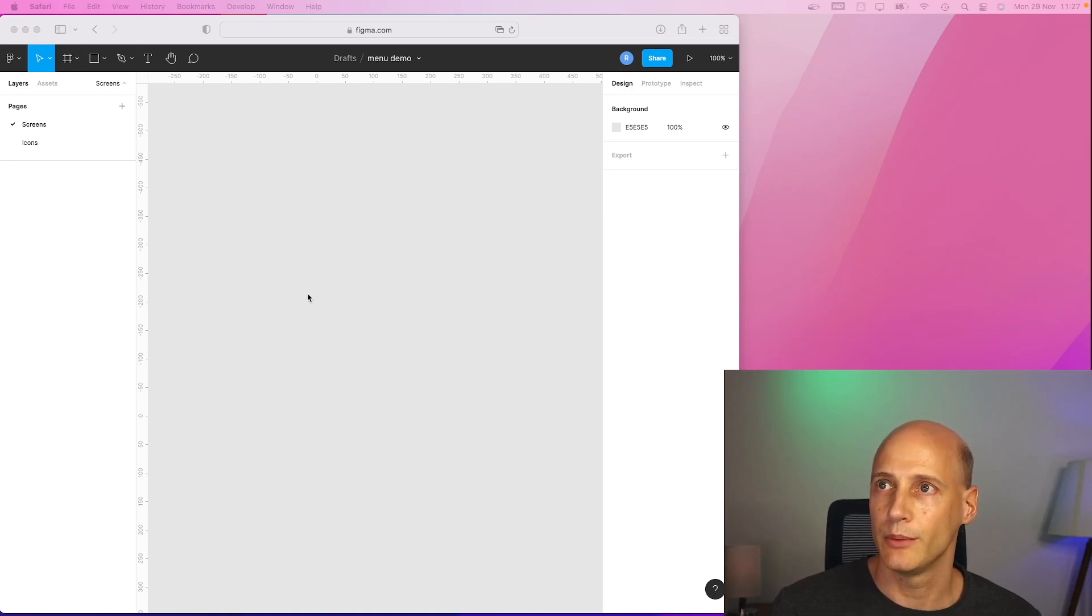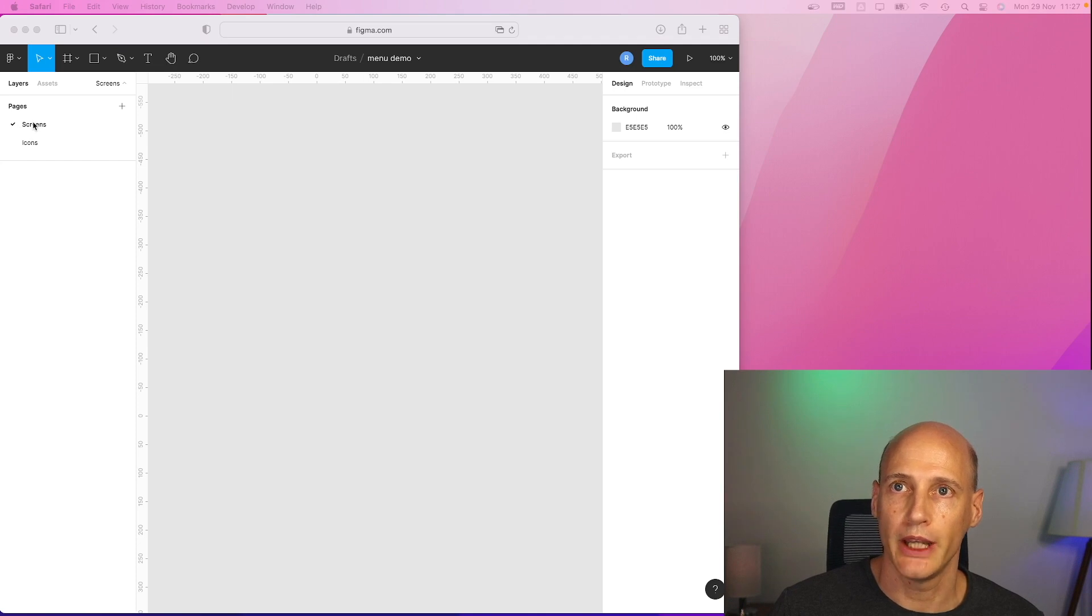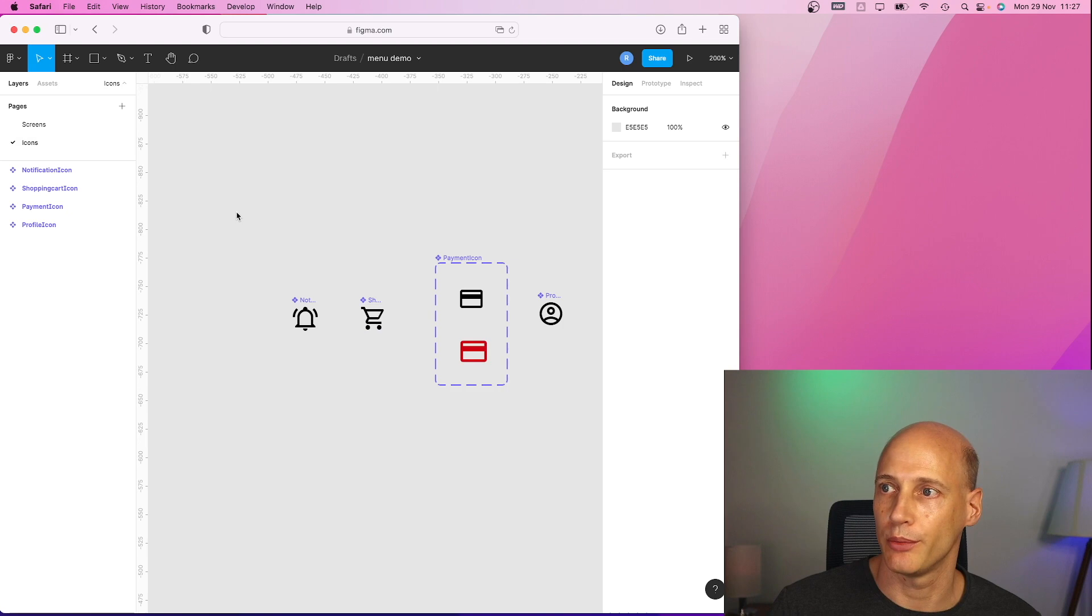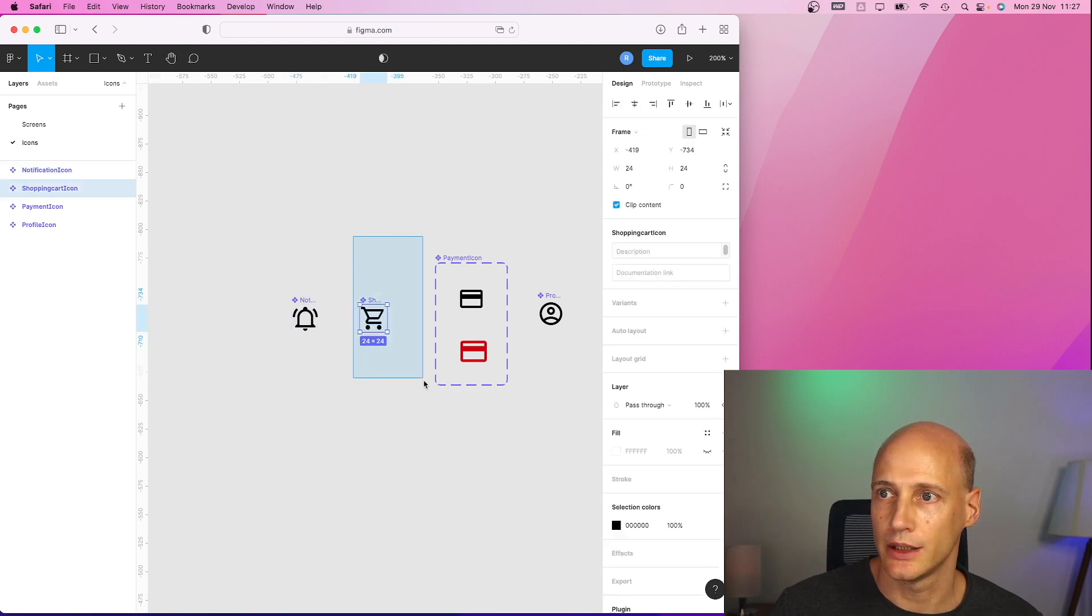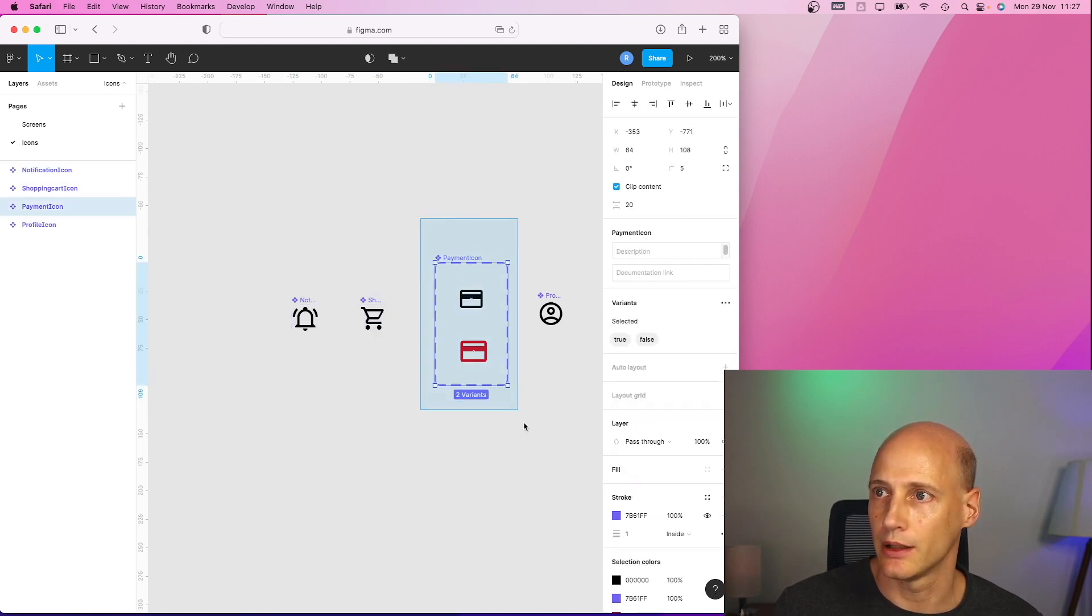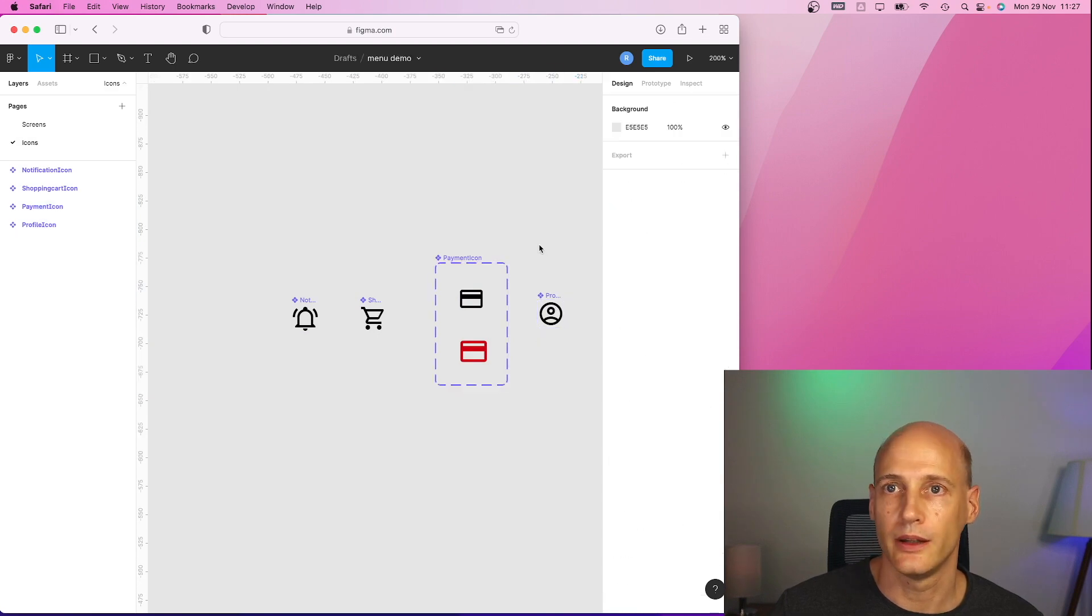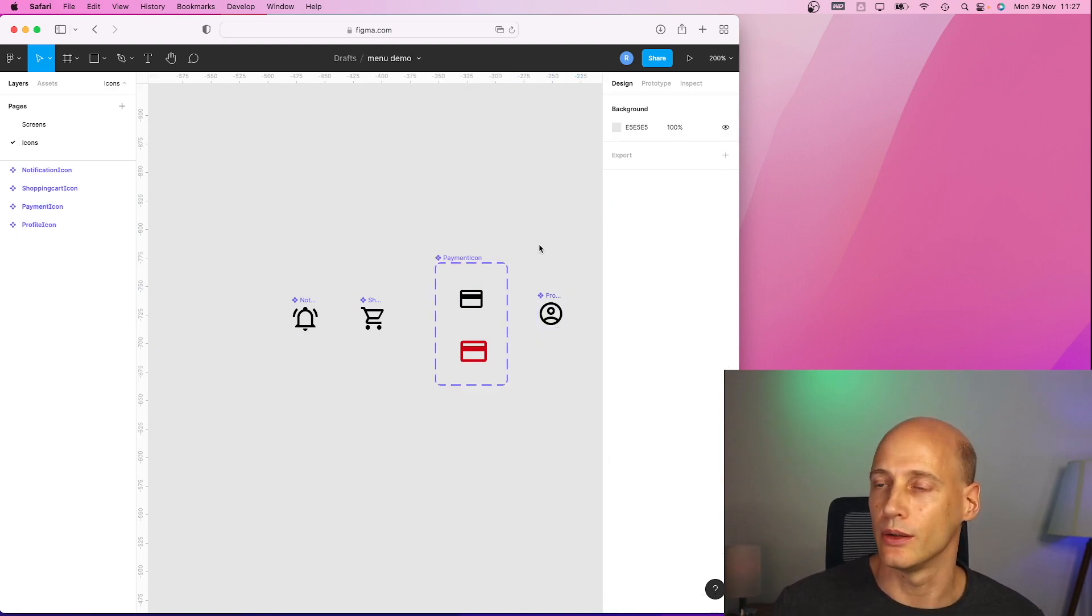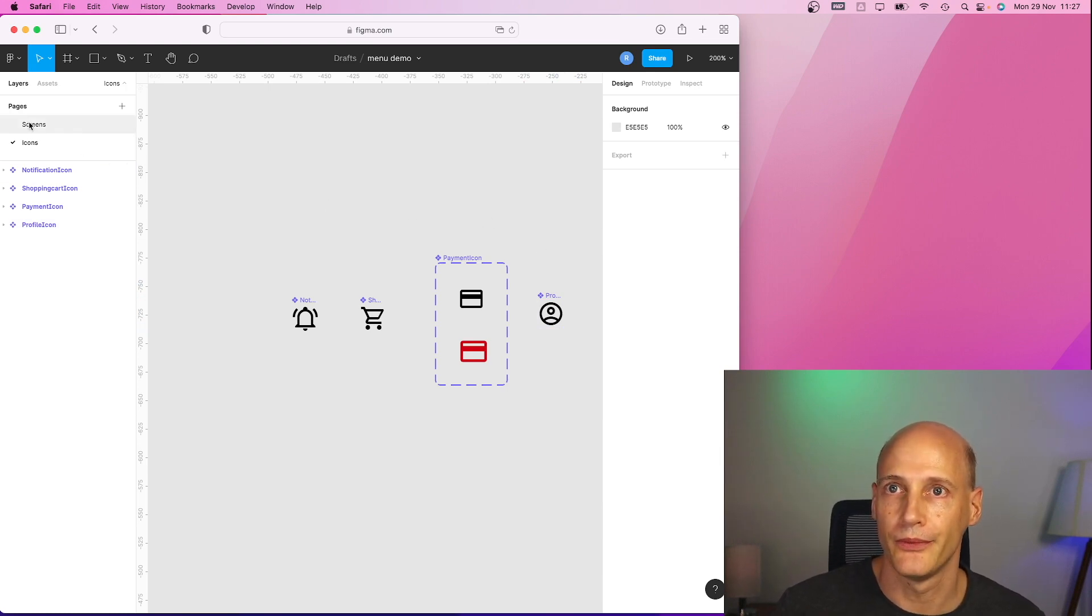So here we are in Figma. I created a new project. It has two pages, one for the screens and one for the icons. I already prepared a couple of items: notification, shopping cart, payment icon and a profile. These are just four demo icons that I want to put together into a menu at the footer of the page.